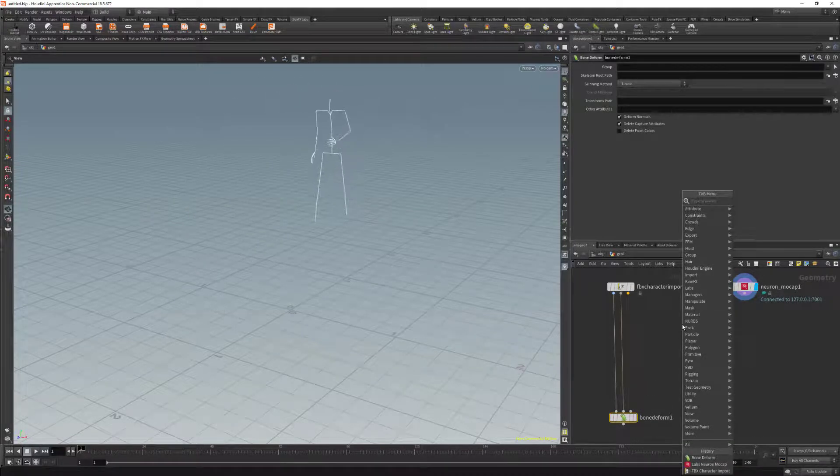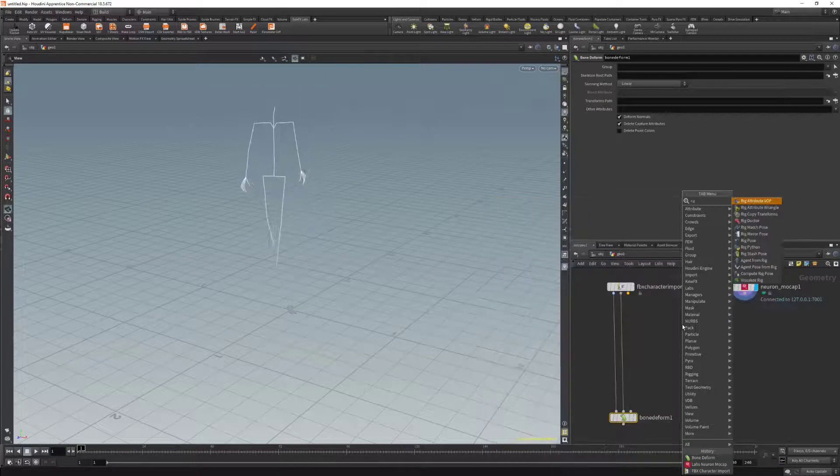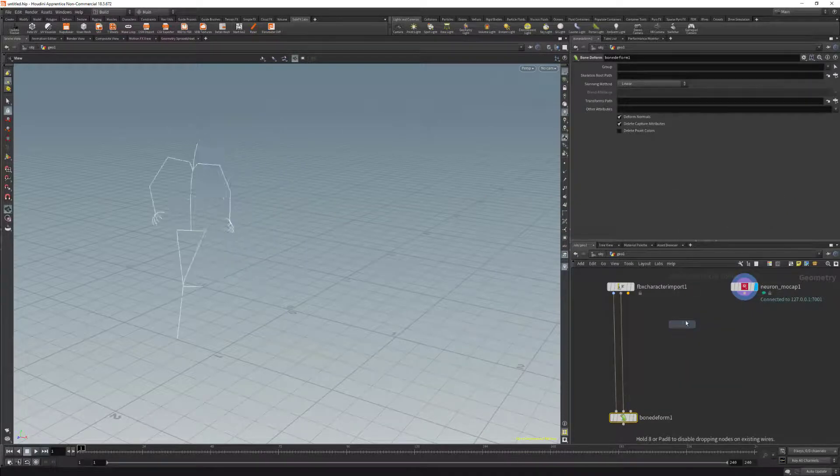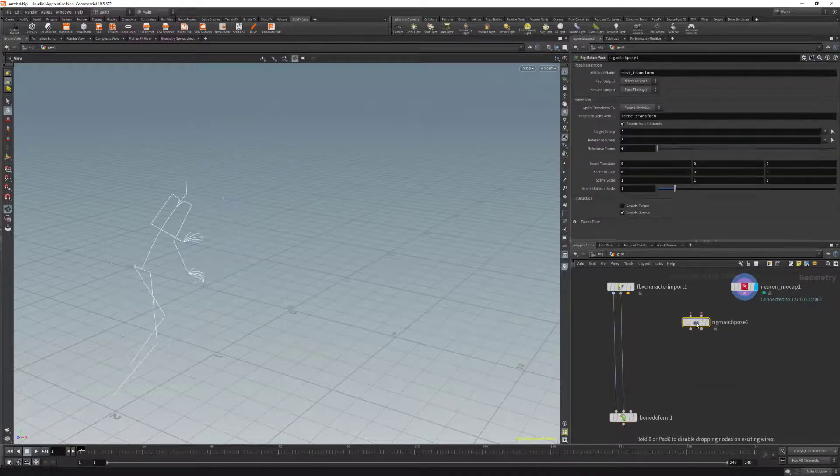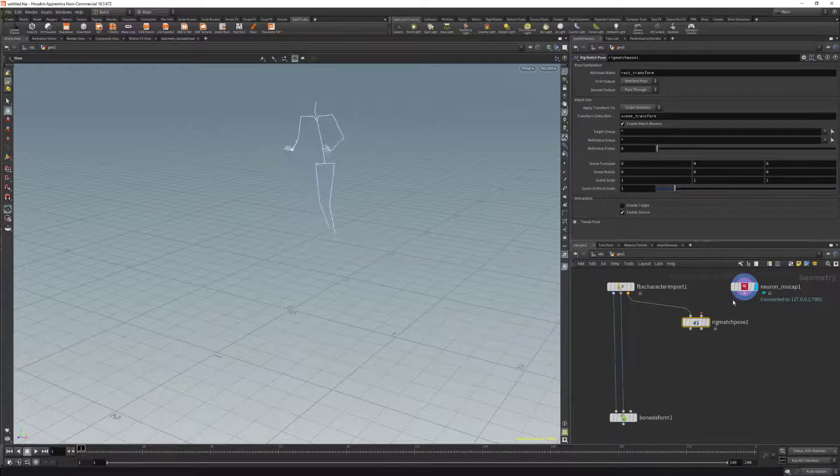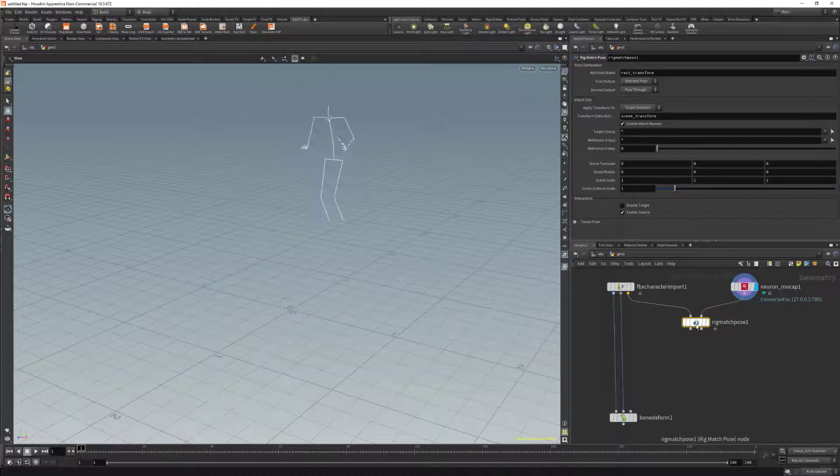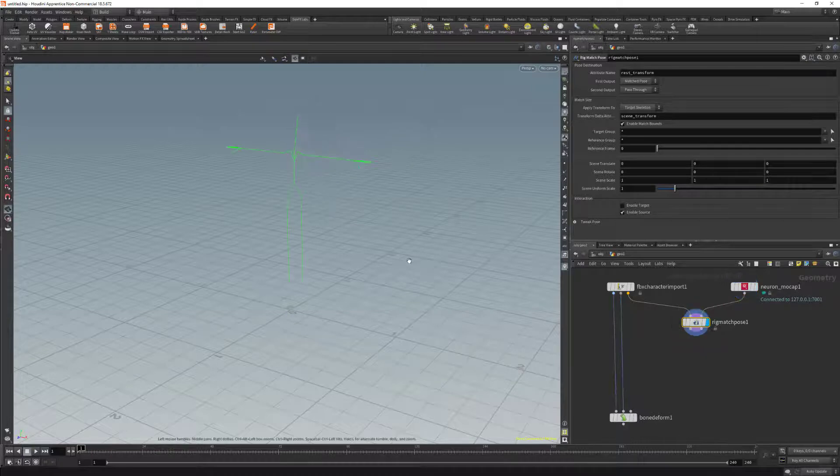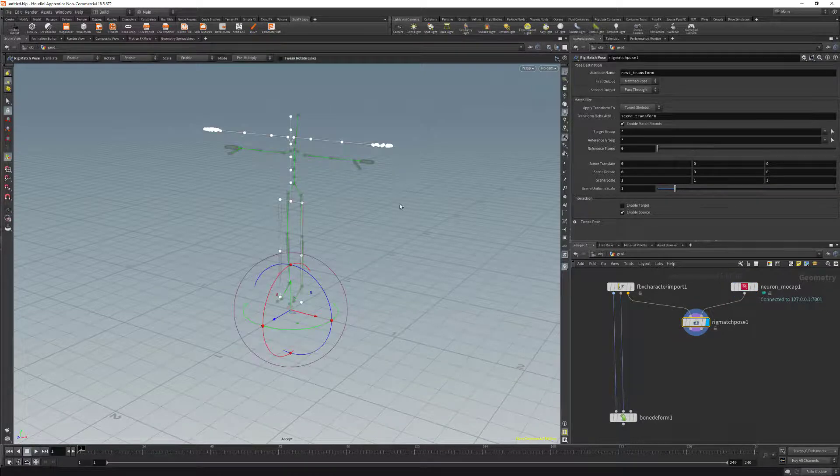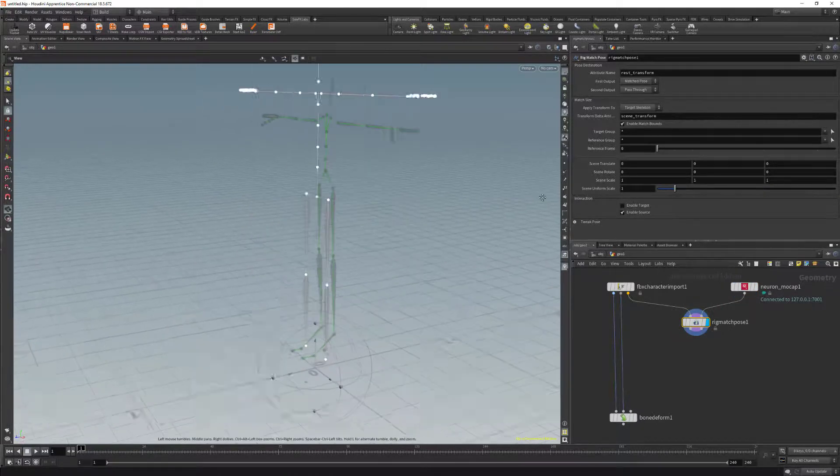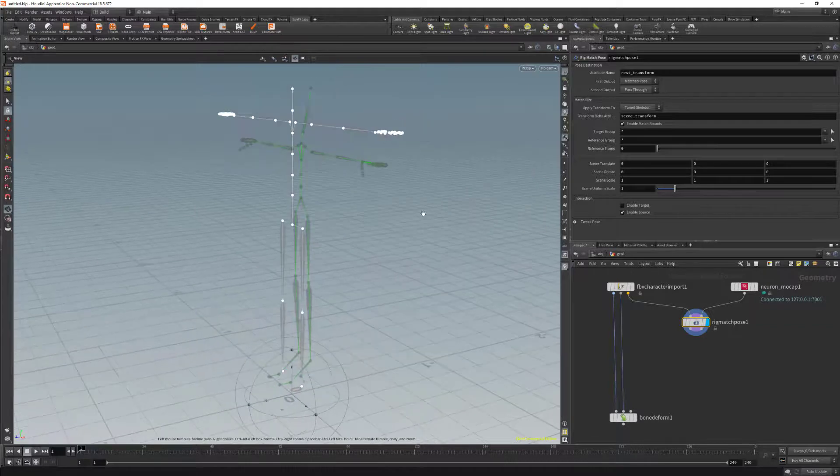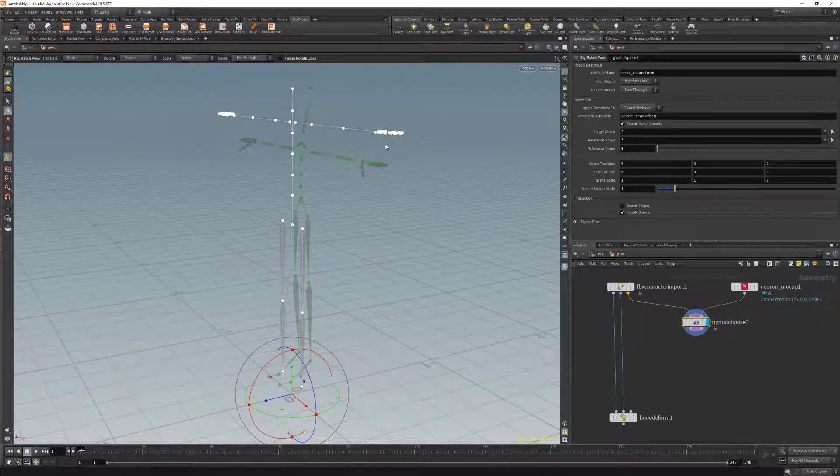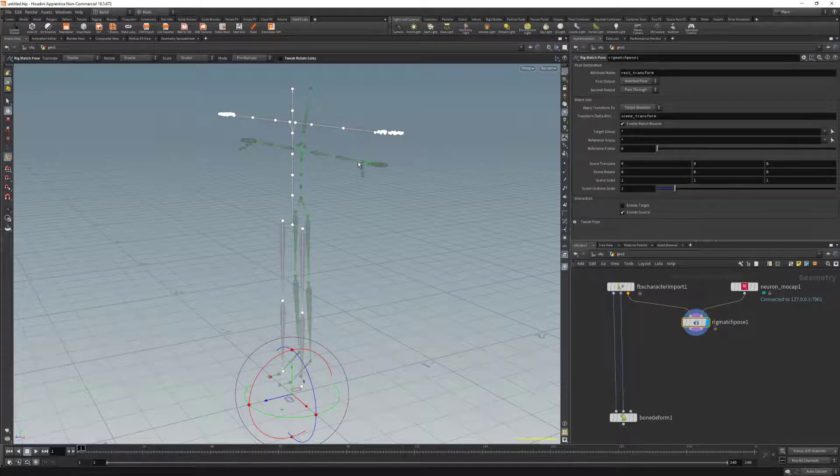Now we're going to import a rig match pose. We're going to use this node to match the characters together. We're going to click on the node, click on display, click on enter, and now we see both character skeletons in the viewport. We can see our Axis Studio data is in white and the Mixamo character skeleton is in green.